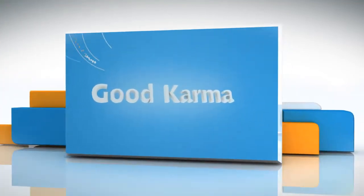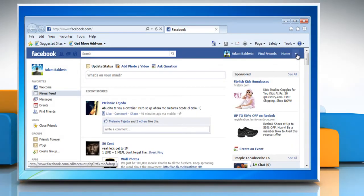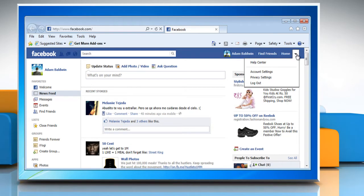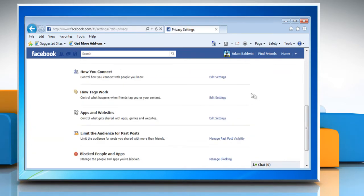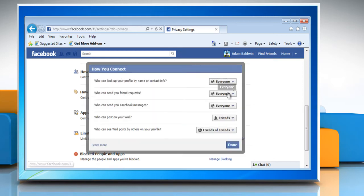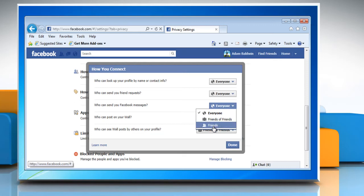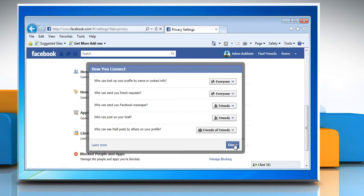Follow me. Log in to your Facebook account. Go to the Account drop-down menu at the top of any Facebook page and select Privacy Settings. Select Edit Settings in the How You Connect section. Change the setting for who can send you Facebook messages. Your options include Everyone, Friends of Friends, and Friends. Click Done.